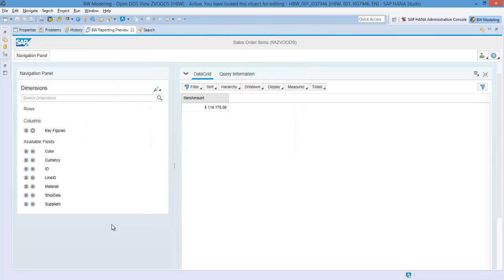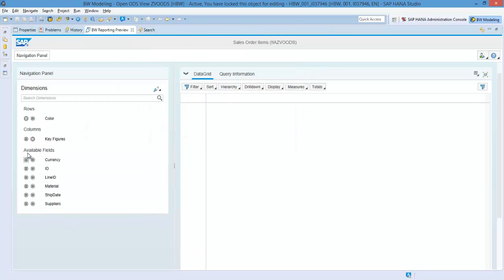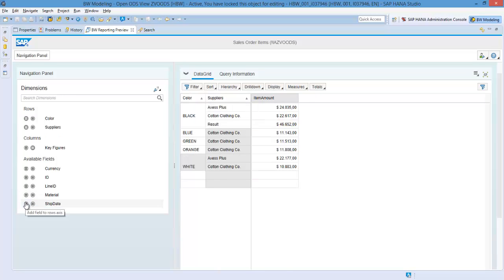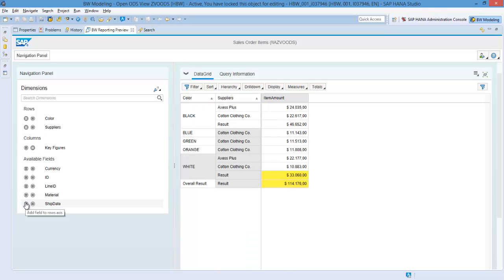You will notice we can navigate on data belonging to the source data table, like item amount, together with fields we enhanced with BW, like supplier and color.